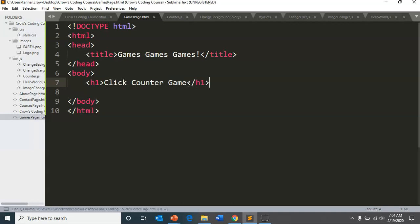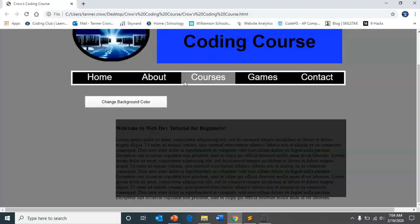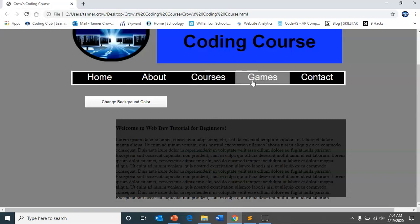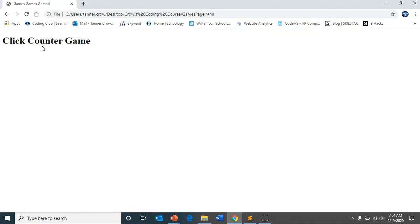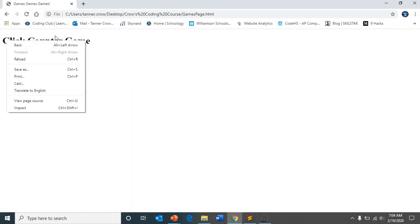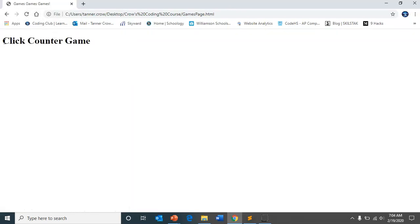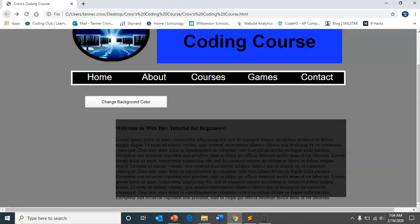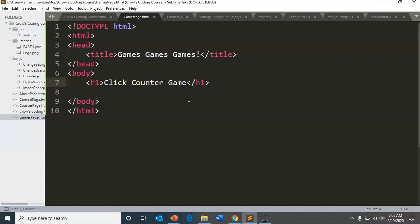And so now, if I go in and refresh, in my games, I have my click counter game. And I might want to add my CSS styling so that I can get out of the games tab. But I'm not going to do that right now. But you're welcome to.